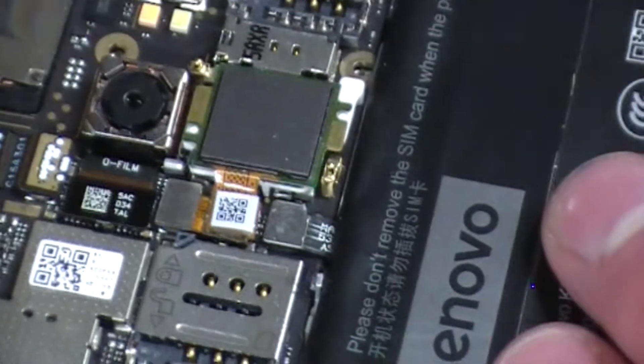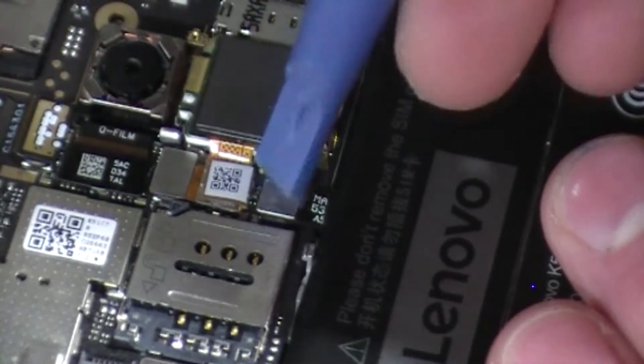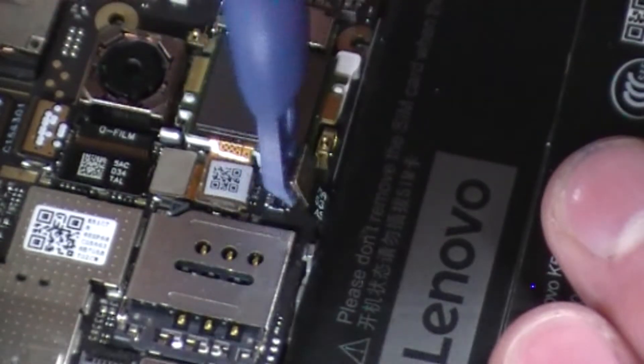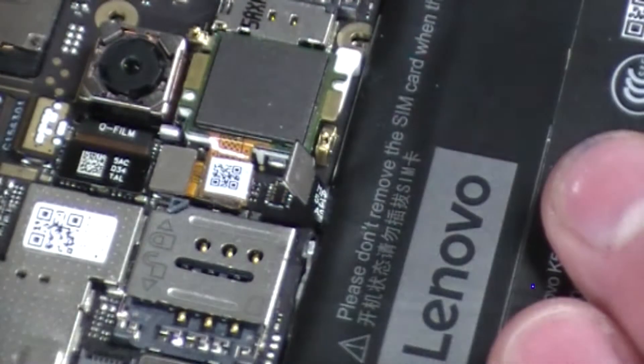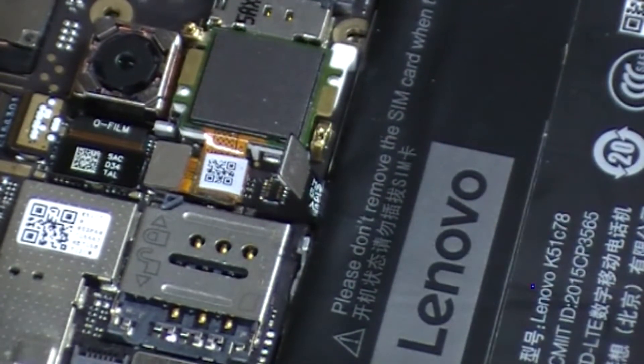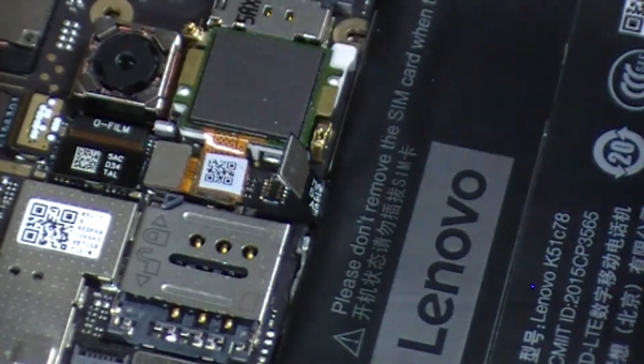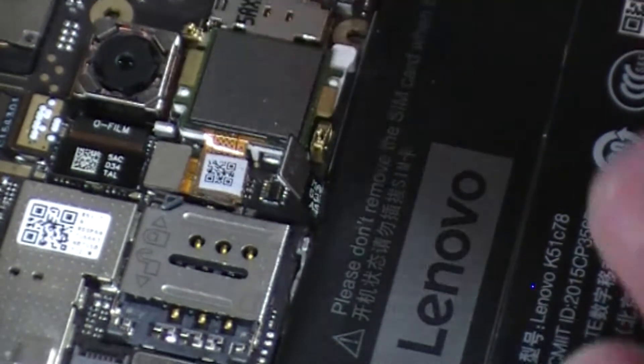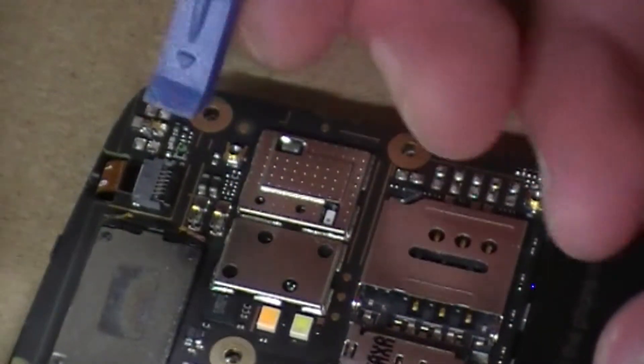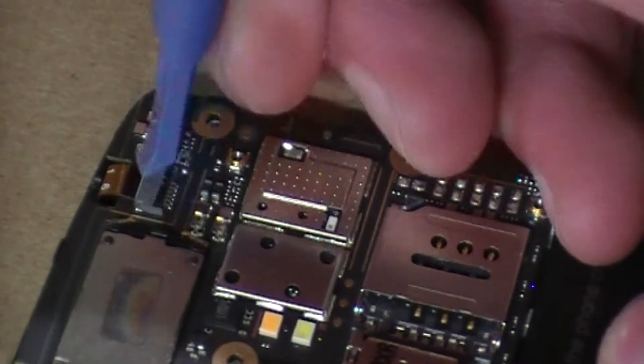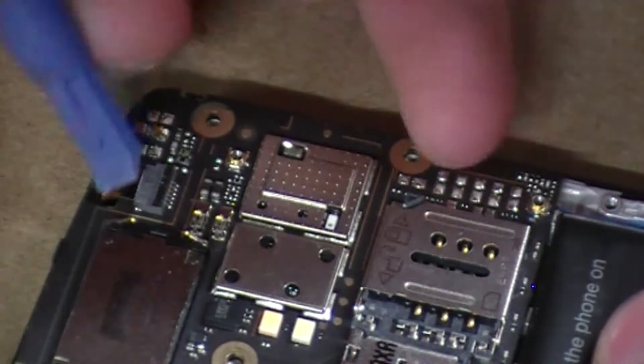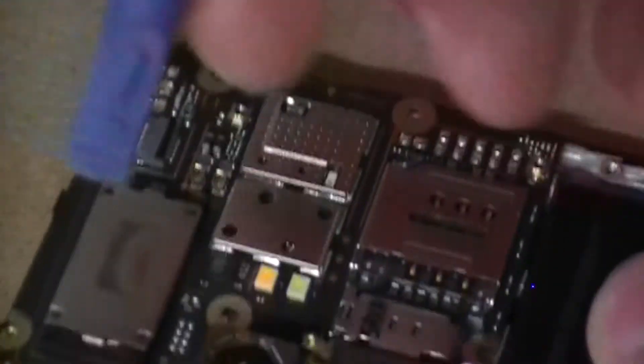You want to disconnect it like so. Bend it up a little bit, not too much otherwise you'll damage it. I'm also going to disconnect some of these other little things over here, like the digitizer, because I've got to be underneath this board soon.